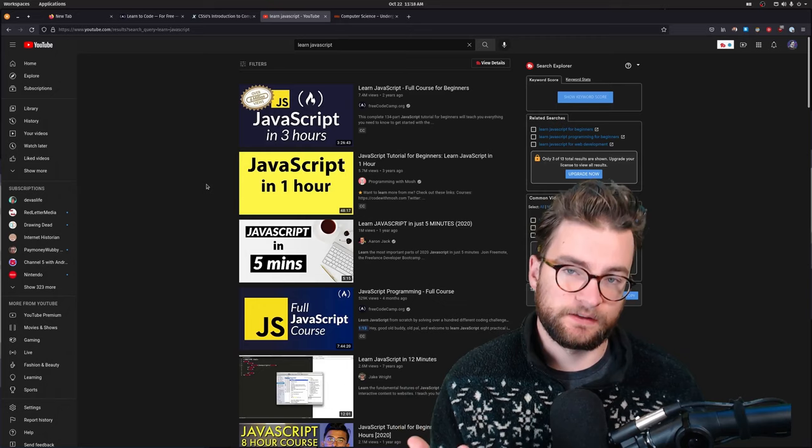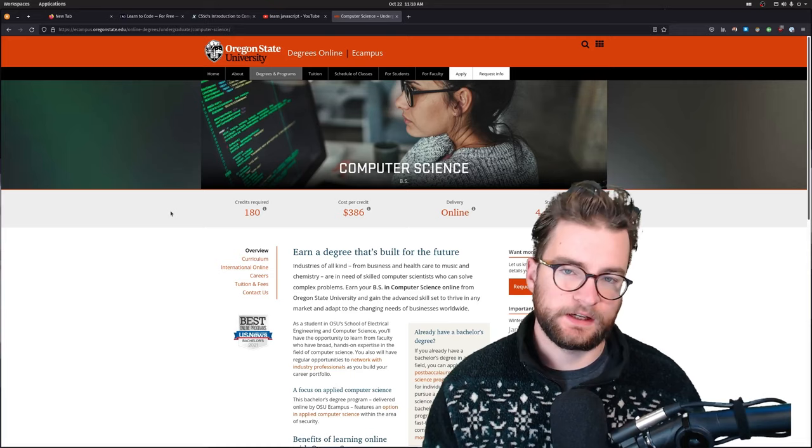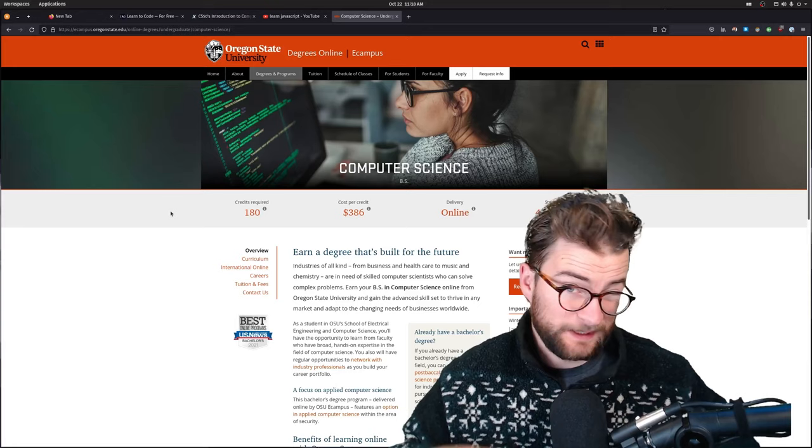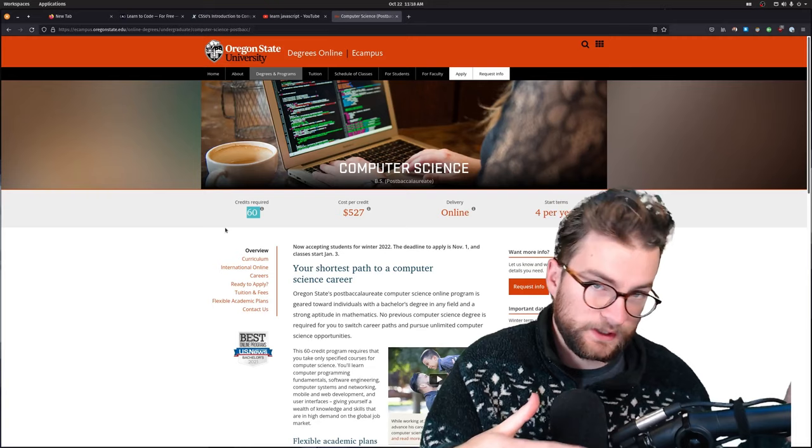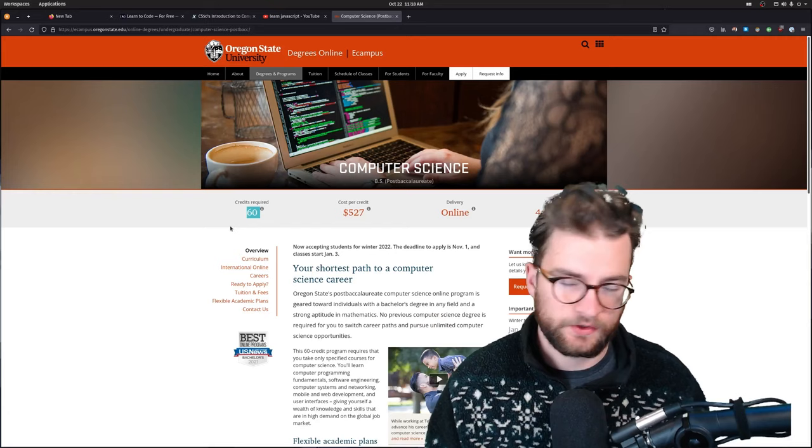I ended up going with computer science degree at Oregon State University, which I was able to do completely online. I actually ended up doing this post-baccalaureate program, which is only 60 credits, and basically takes credits from your other degree, my nursing degree, and applies them to this degree.